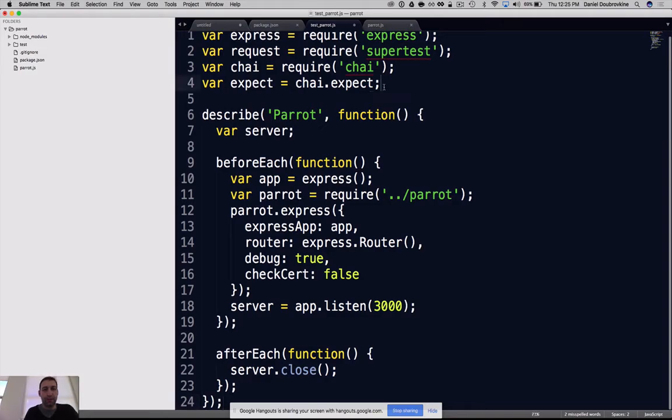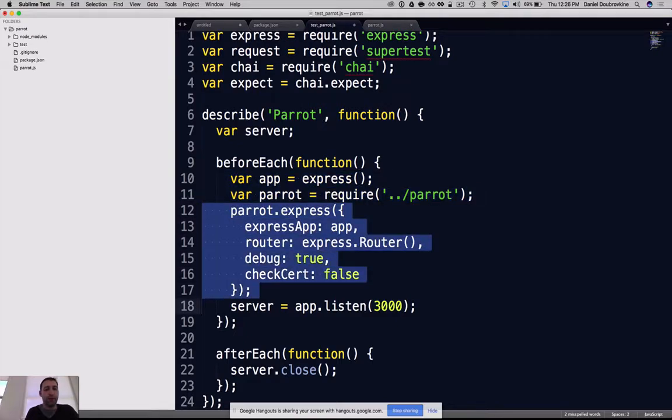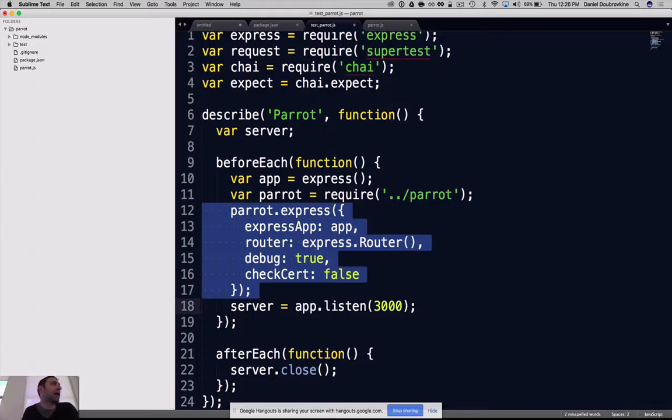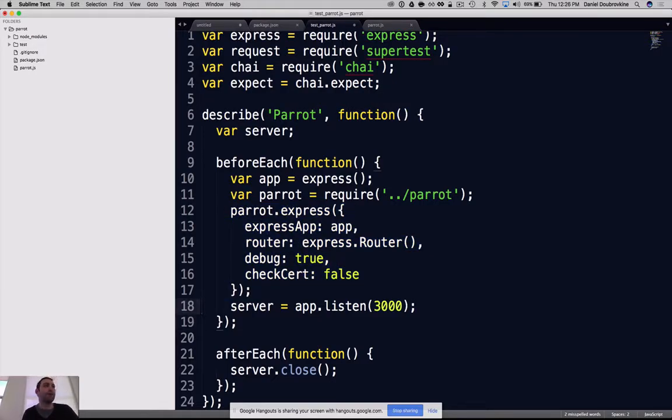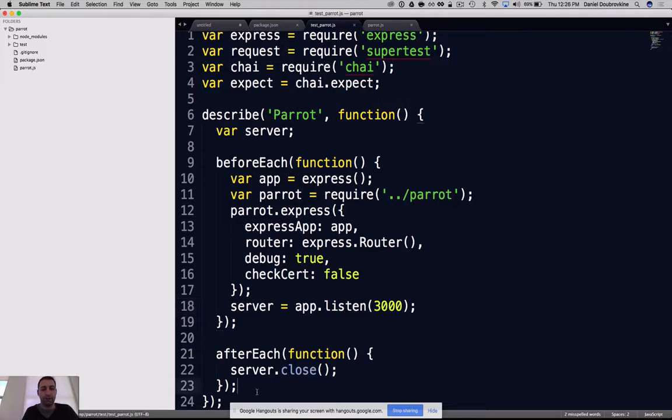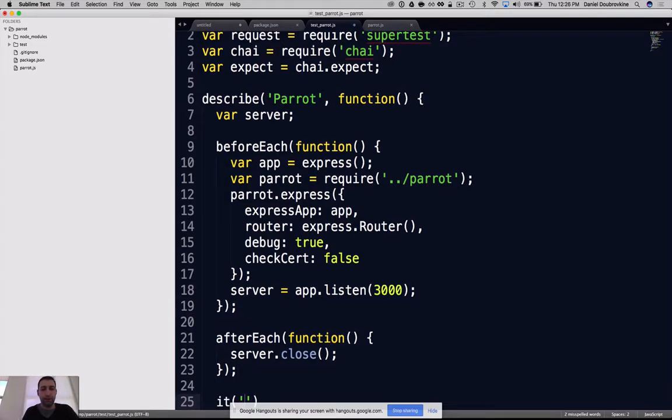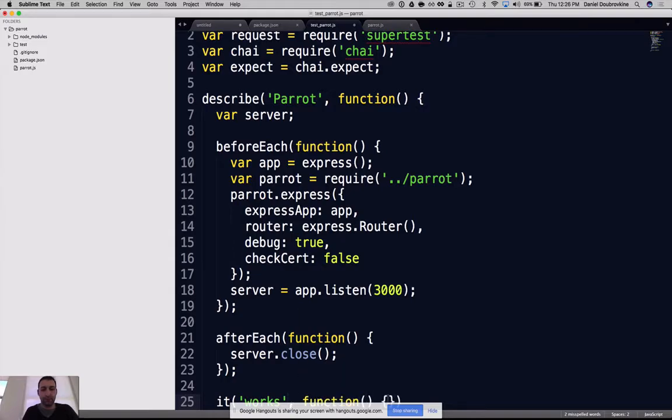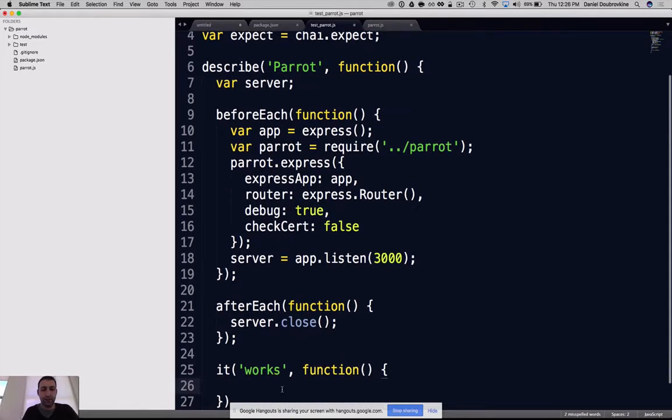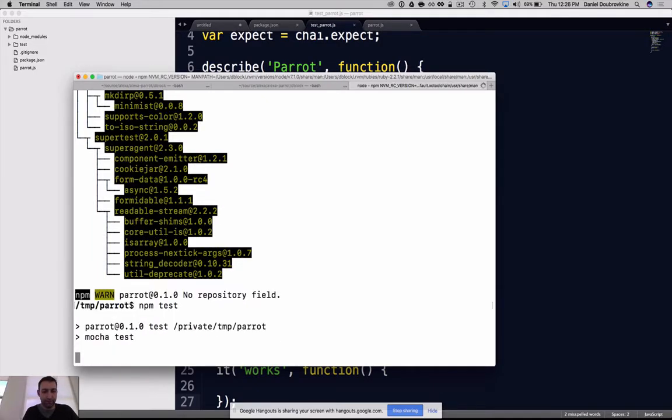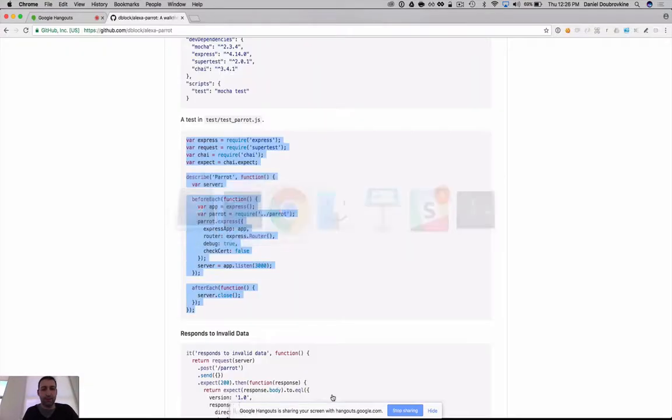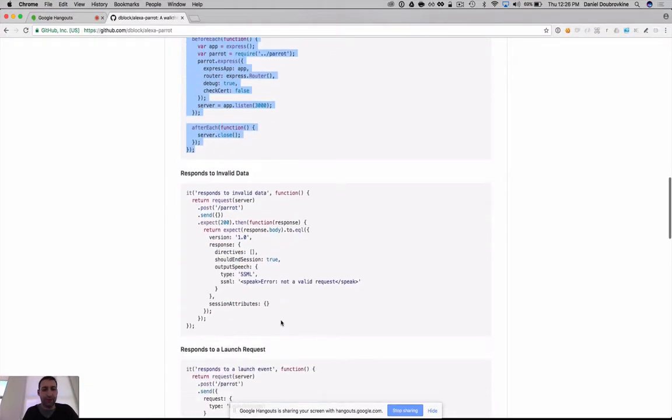Our test is pretty rudimentary. We're going to boot an Express server and mount our Parrot application inside that Express server. This is just a Node.js function app. We mount it inside an Express server. Once we deploy to Lambda, it doesn't actually have an Express server. We're going to listen on the port. Let's write 'it works'.